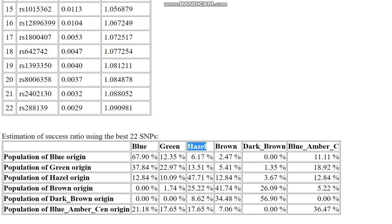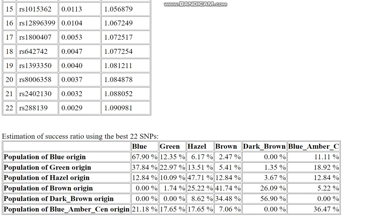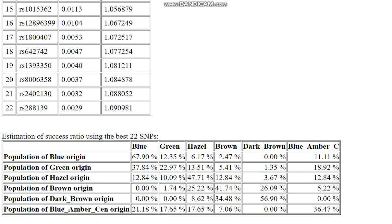If you look at the hazel population, everybody gets a little bit of it — blue eyed people get classified as hazel, green eyed people get classified as hazel. 47.7% of hazel eyed people get classified as hazel. Hazel is just an intermediate eye color that everybody gets, even dark brown. But people with hazel eyes don't get dark brown all that much — only 3.6%. Dark brown is really the outlier here because everybody else gets it at a very low percentage. It's only the dark brown origin population that gets dark brown in the result, and still it's 56.9% — so most people with dark brown eyes get classified as dark brown. 34.4% get classified as brown.